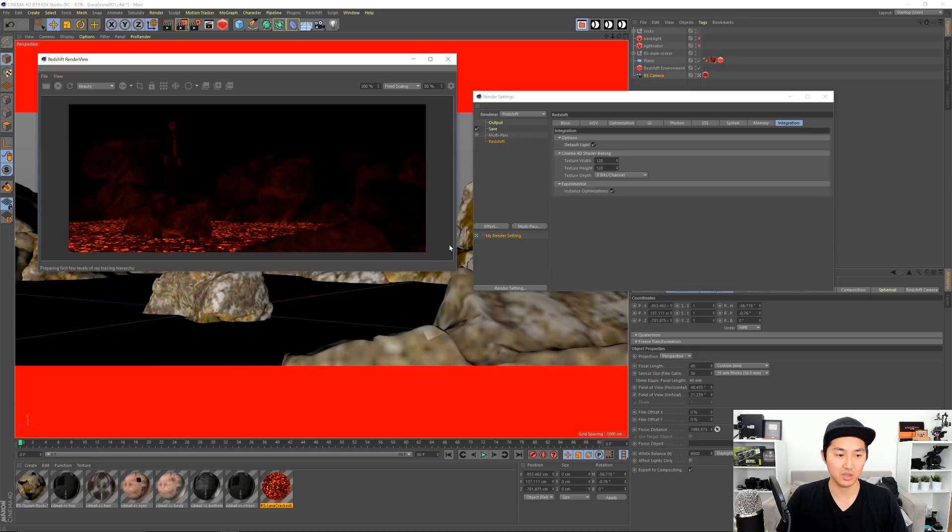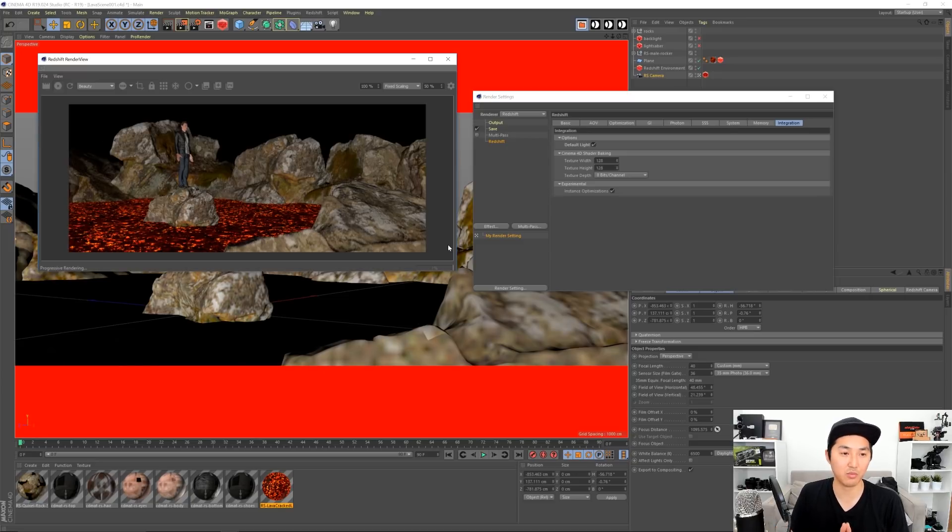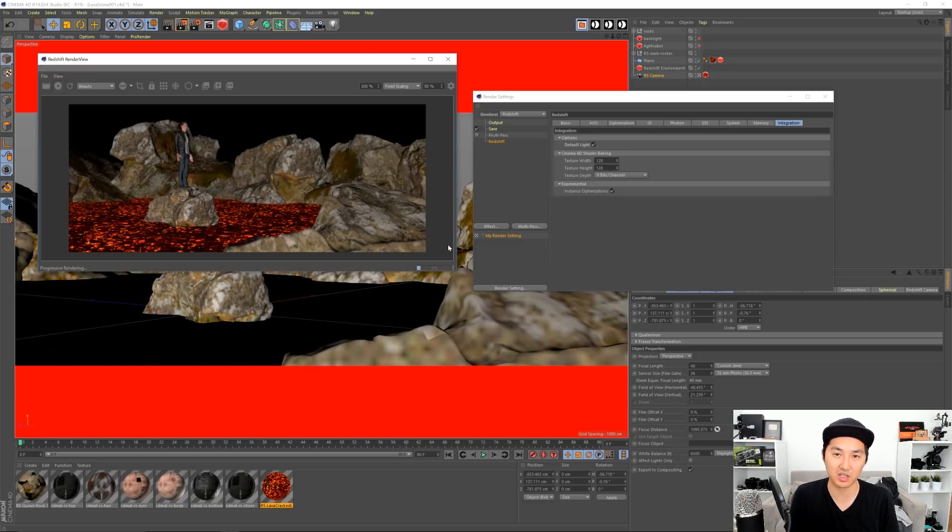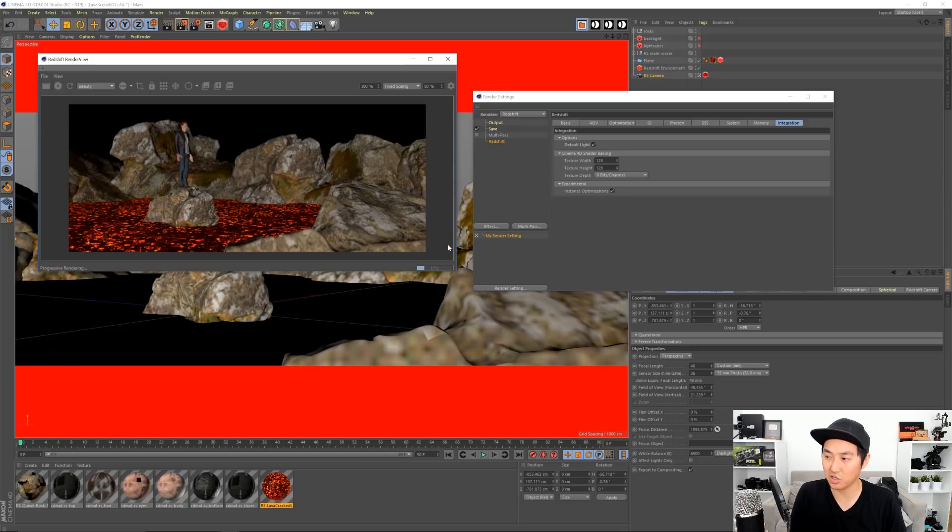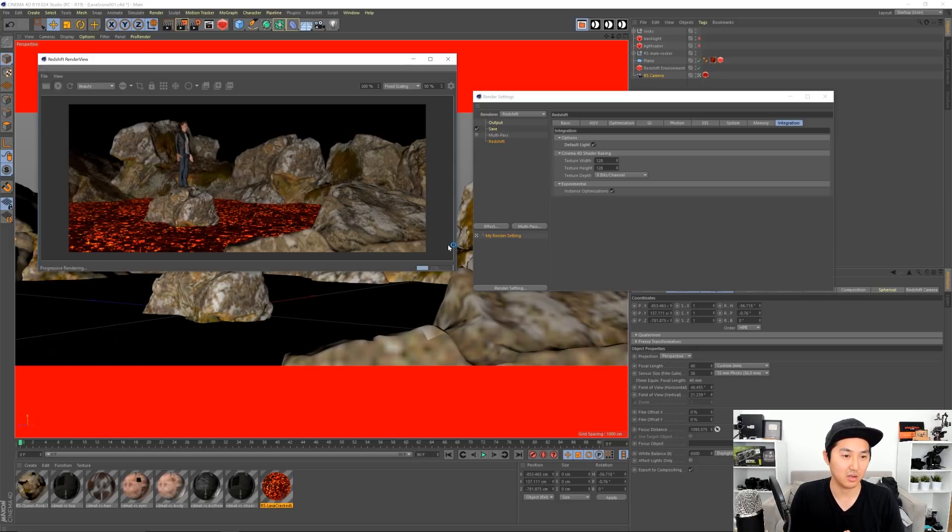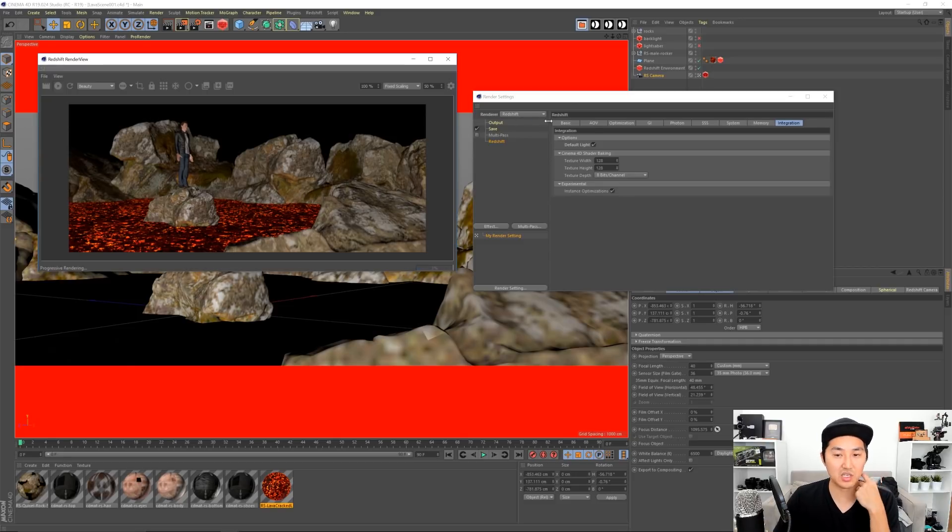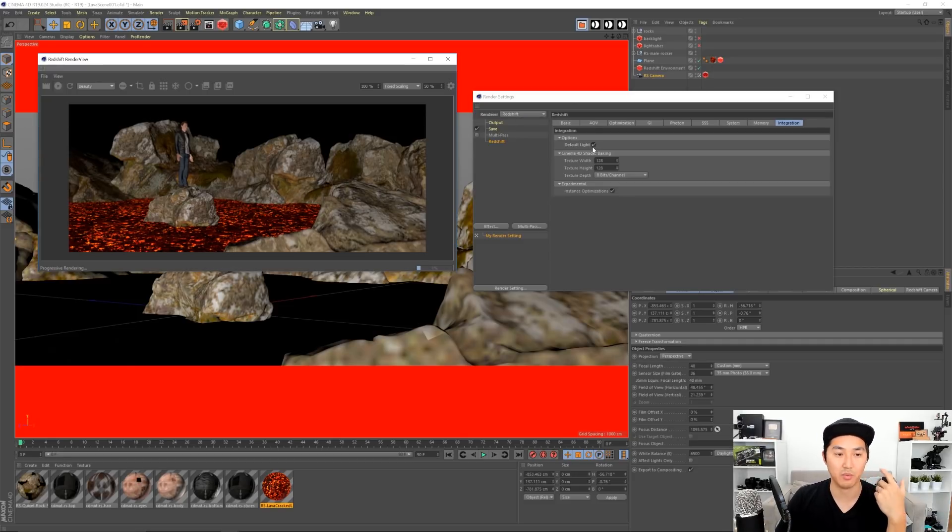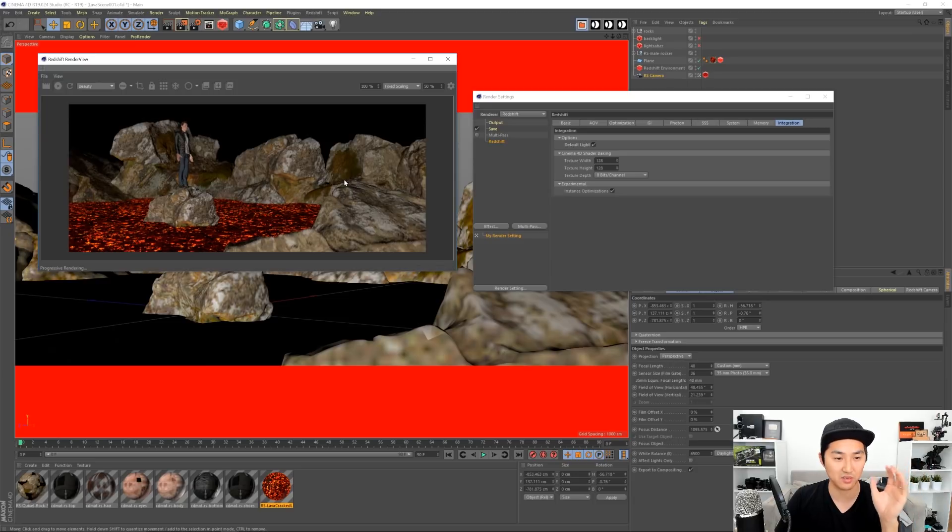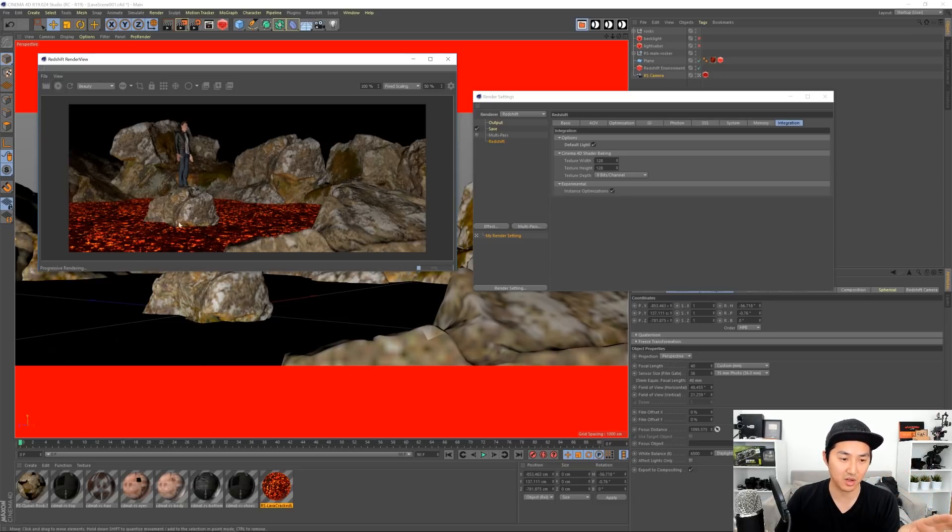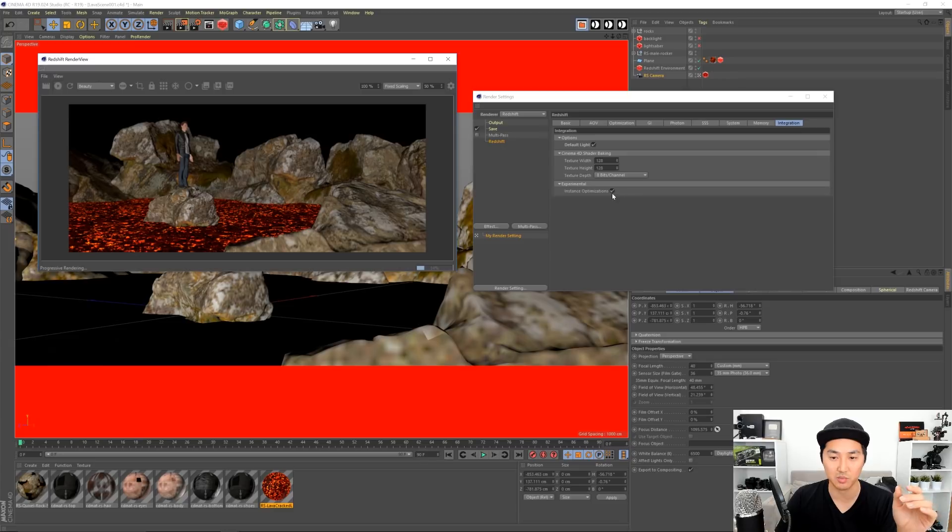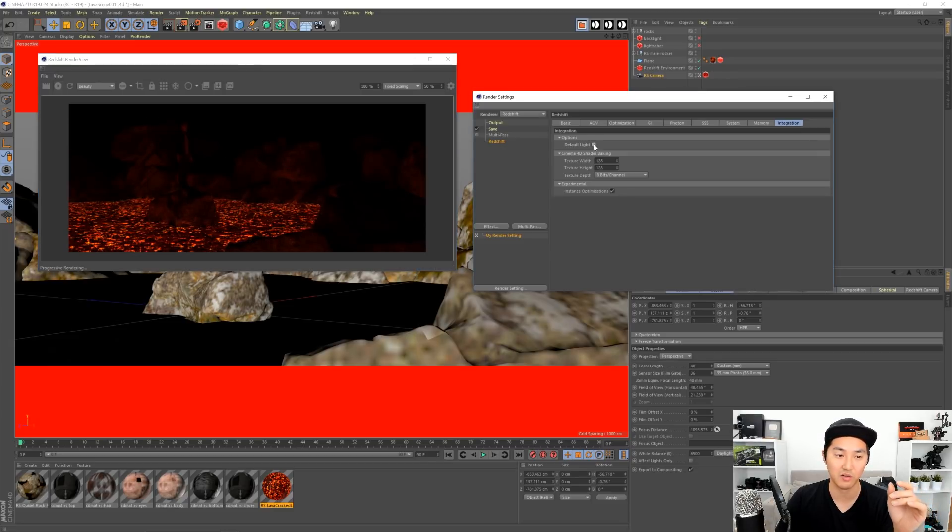Let this boot up. I am running with a Threadripper 1950X and two Nvidia 1080 Ti's, so this is the speed of that. Yeah, so this is what happens if you have the default light on, which will come on by default. Super ugly - of course we have the default light and we have our material that is going to be emitting light, but it's getting crushed by the default light.